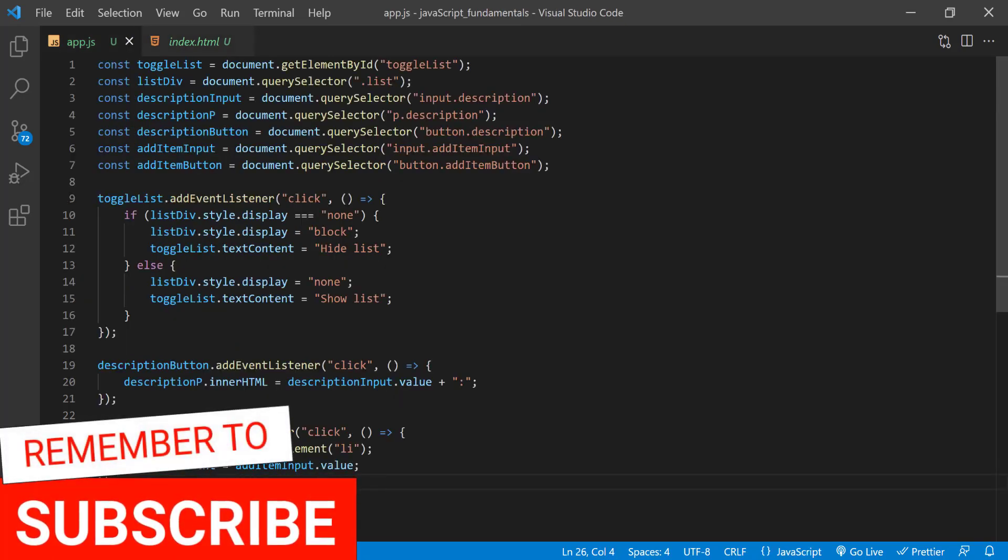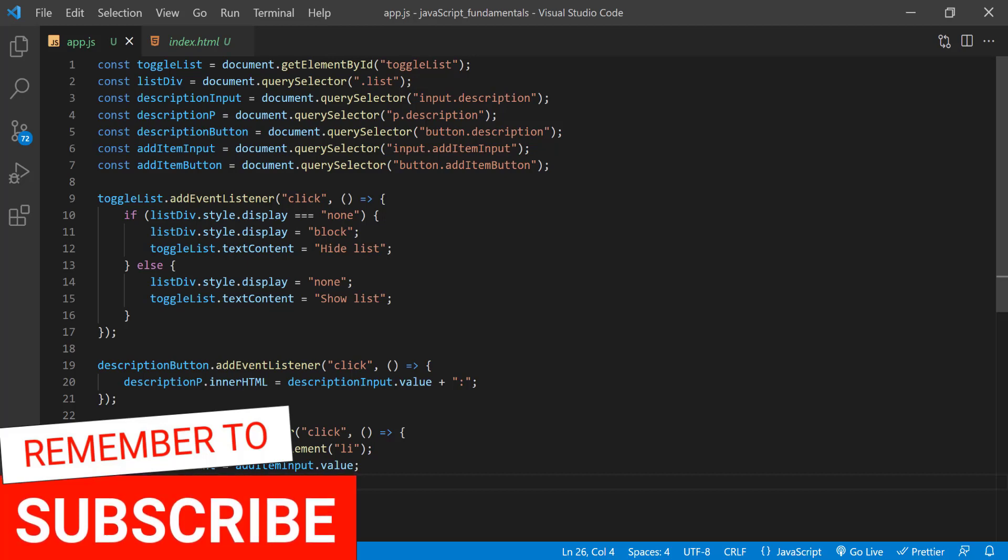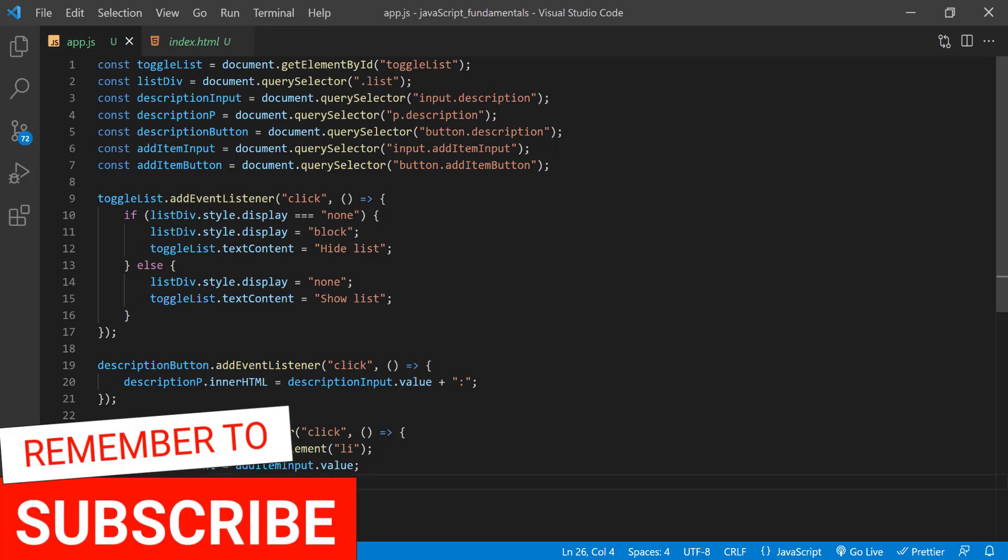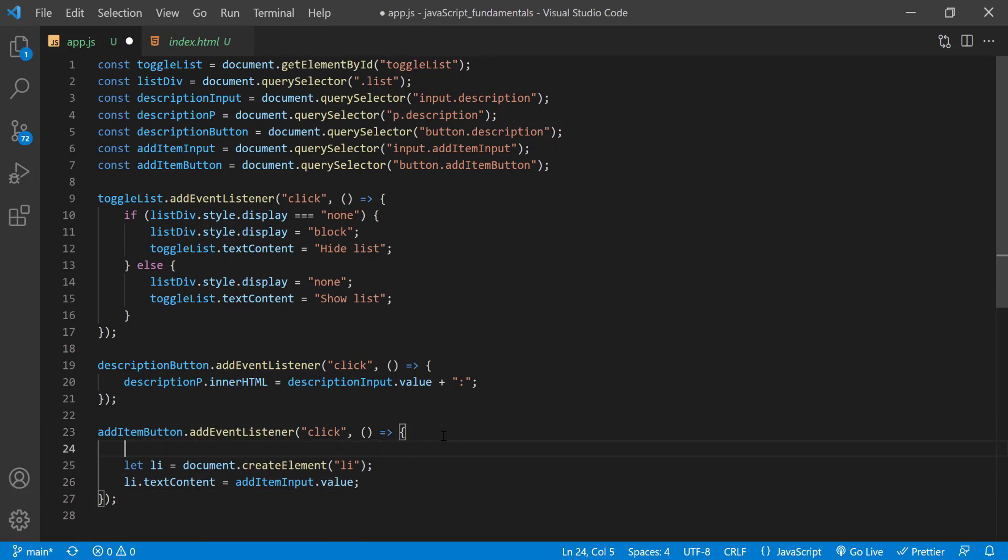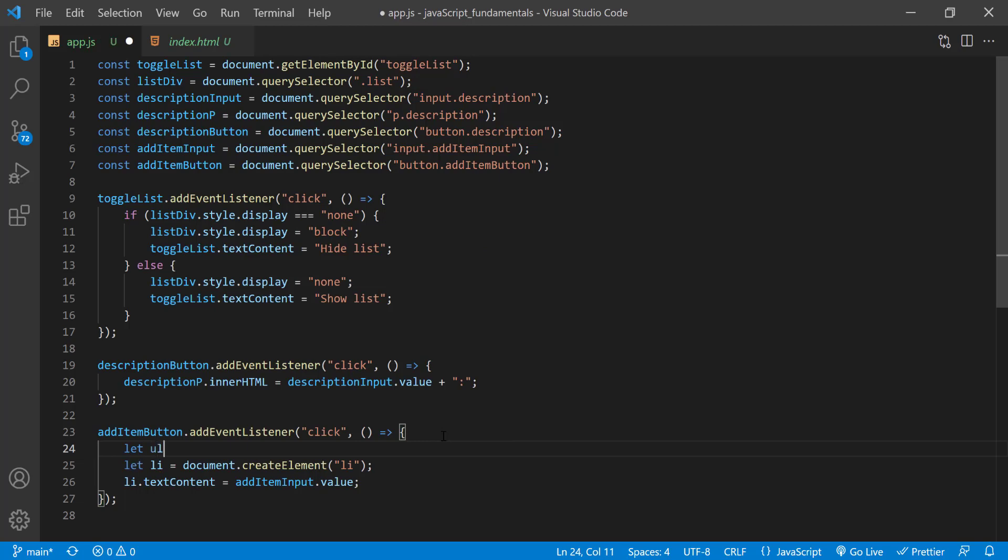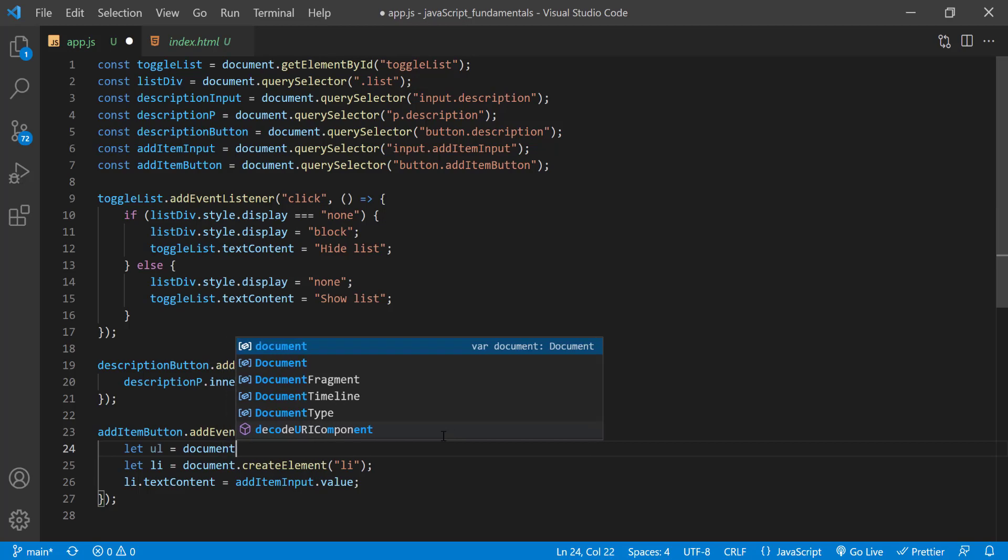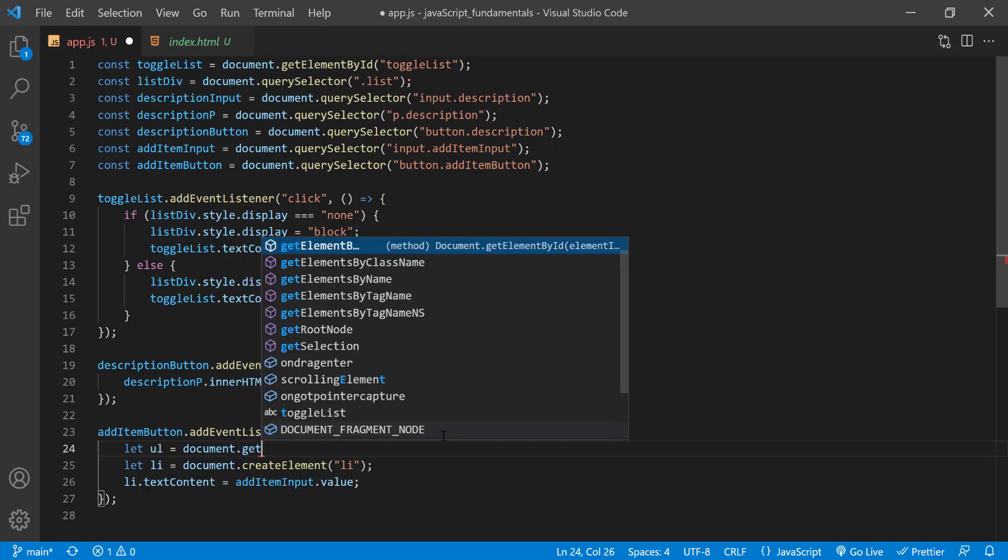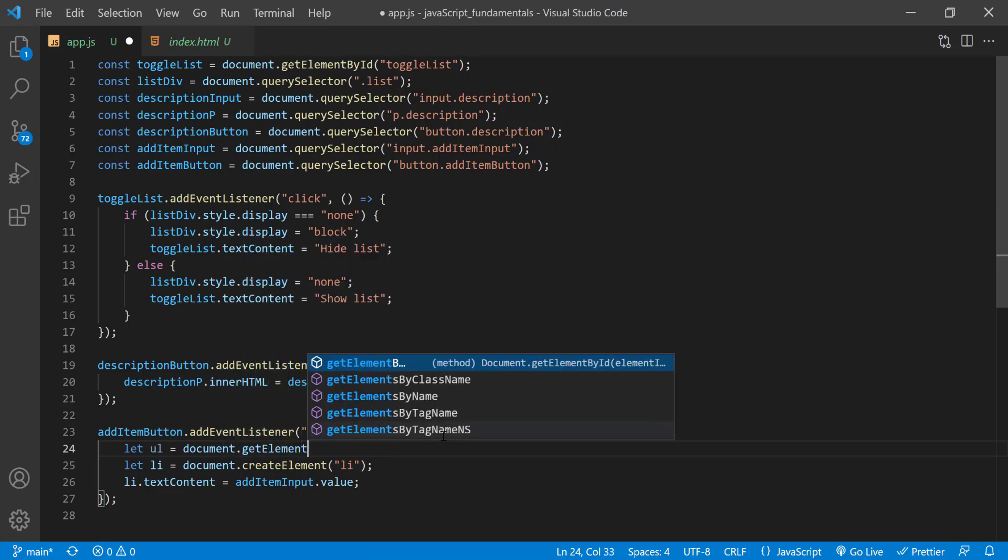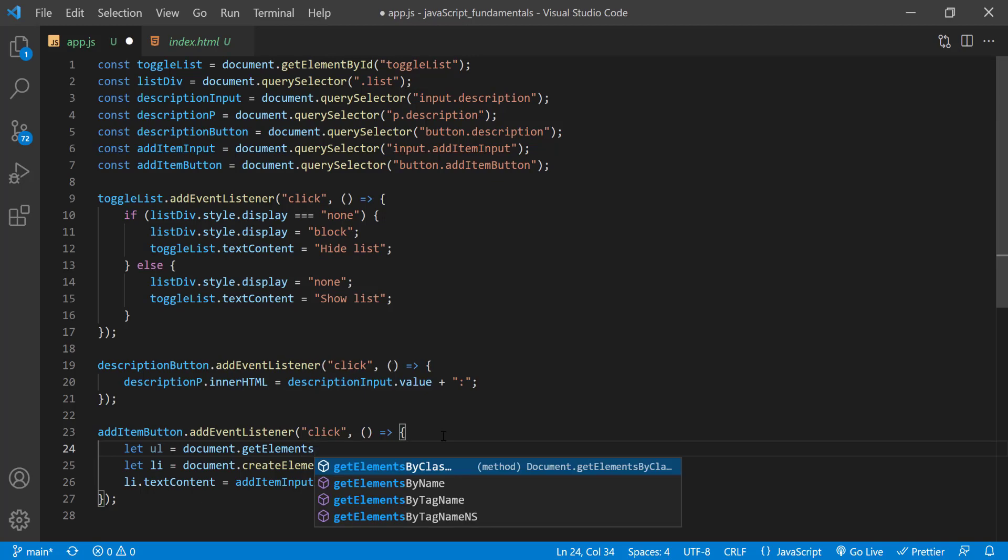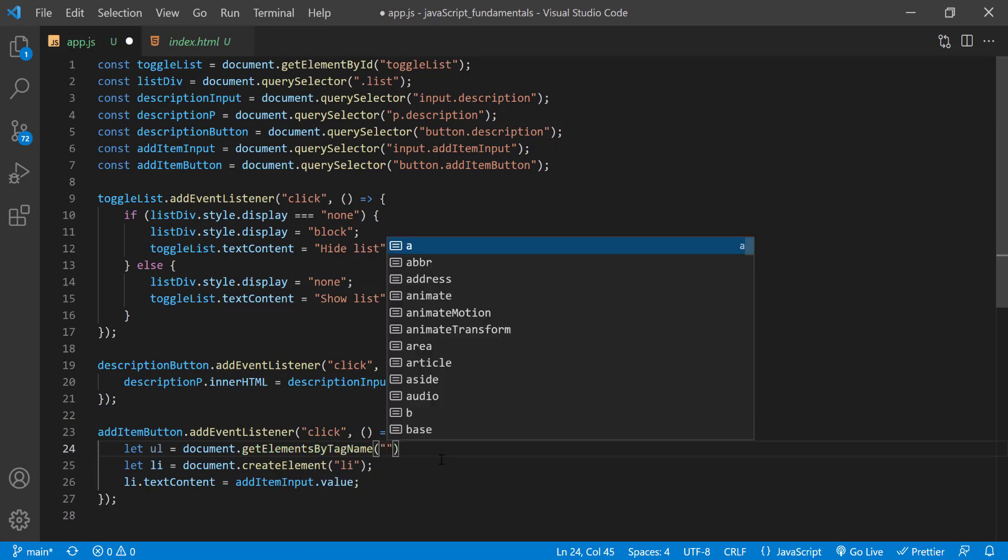In the app.js file, I'll start by selecting the parent element. In this case, it's the ul element and I'll assign it to the variable ul. So I'll type let ul assignment operator document.getElementsByTagName and pass in ul.